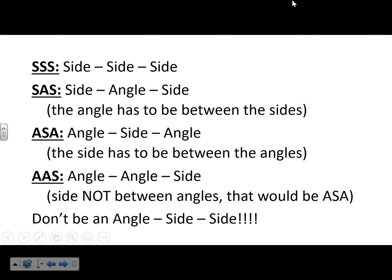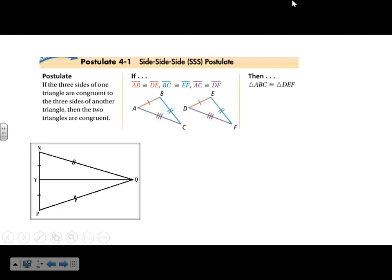The first one we have is Side-Side-Side. If the three sides of one triangle are congruent to three sides of another triangle, then the two triangles are congruent. So these two triangles are congruent because all the sides are congruent: AB is congruent to DE, BC is congruent to EF, and AC is congruent to DF.